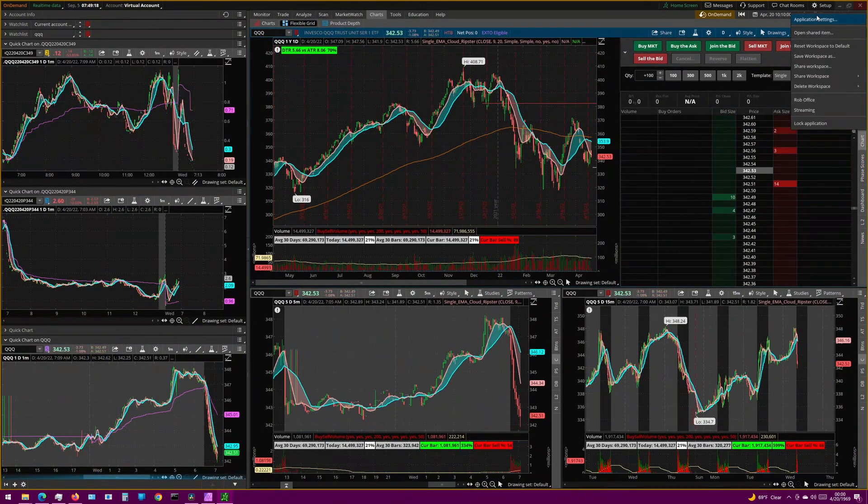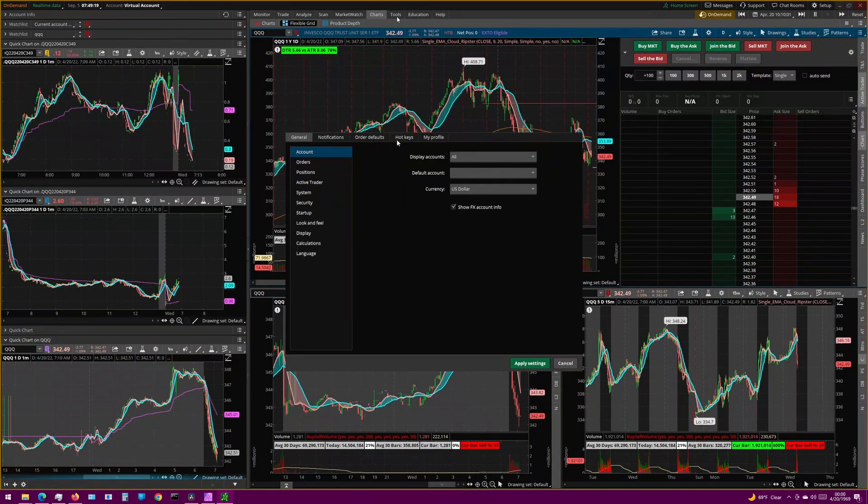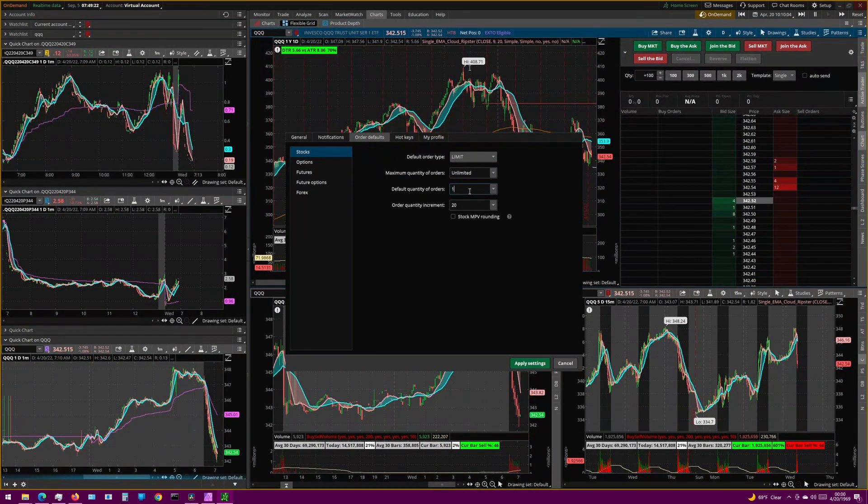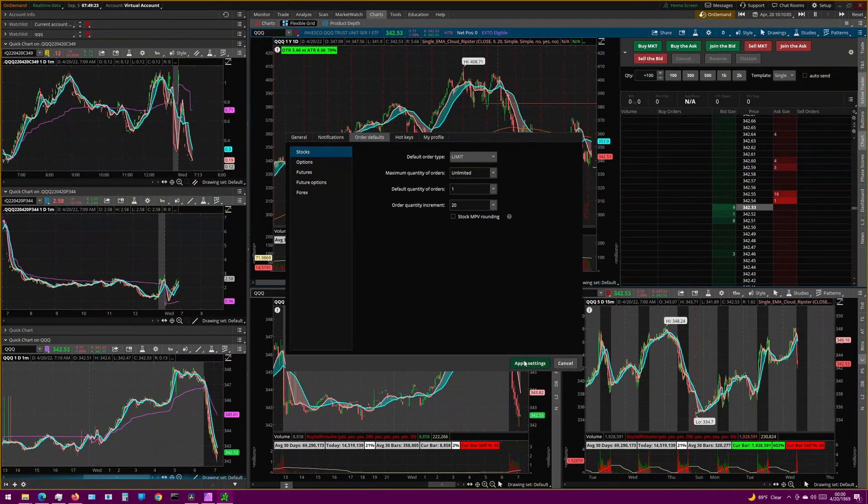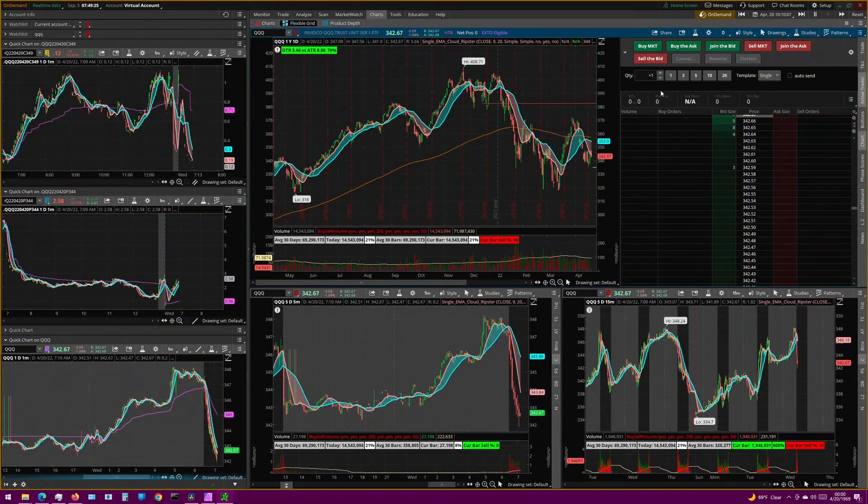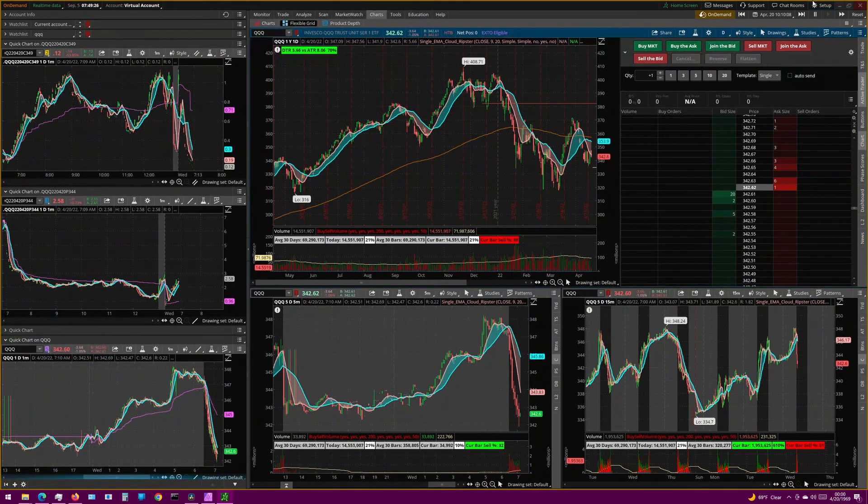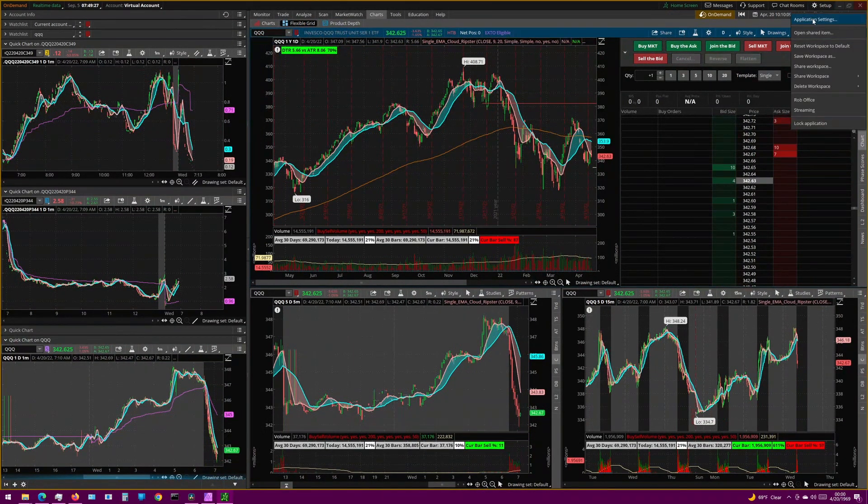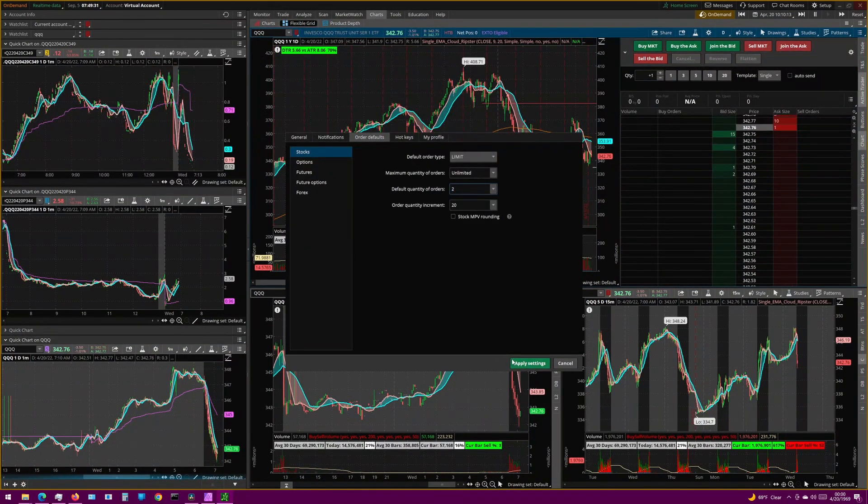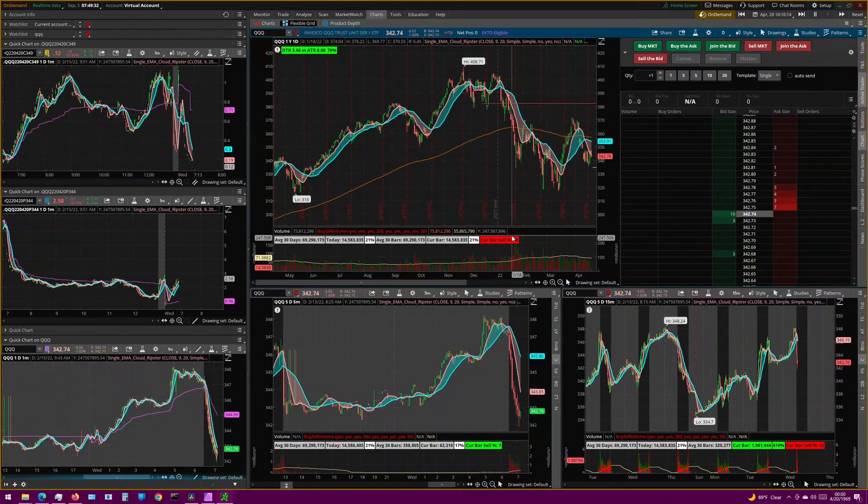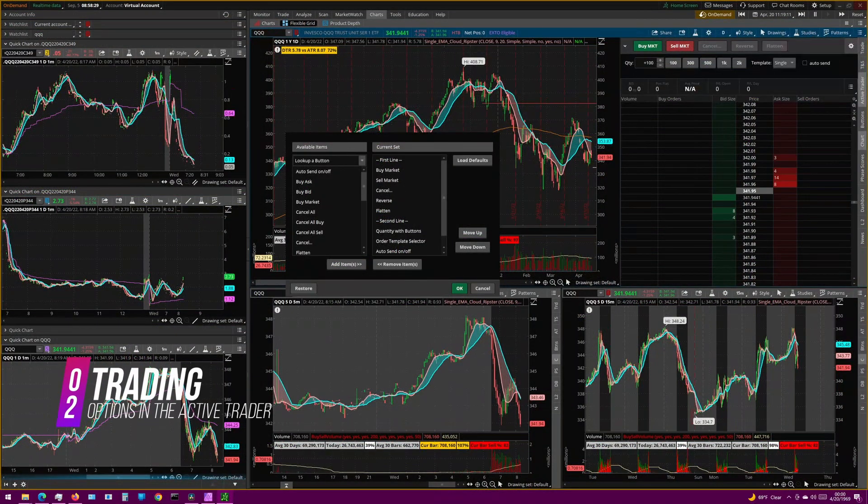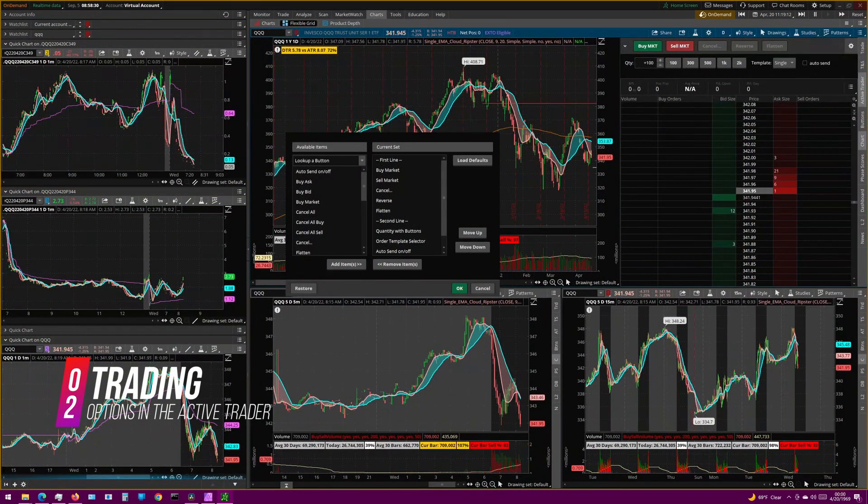Similarly, for Options, if the default order here is 1, you're going to see it just like I have on my screen here. But if we change it to 2, then you can see that these have changed by the same multiple. 1, 3, 5, 10, and 20. And this is actually a perfect segue for my next tip, which is you can trade options in the Active Trader.